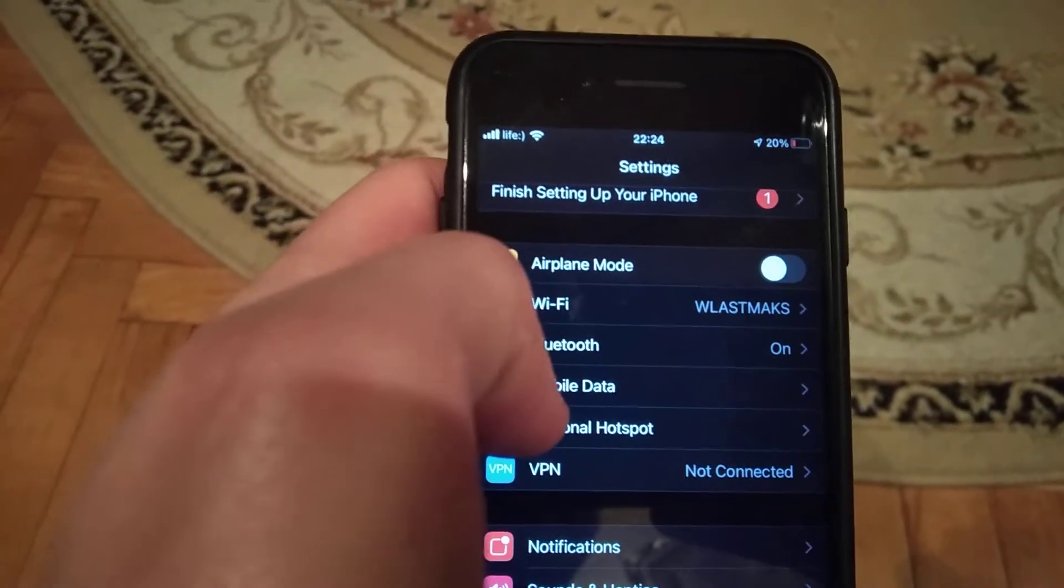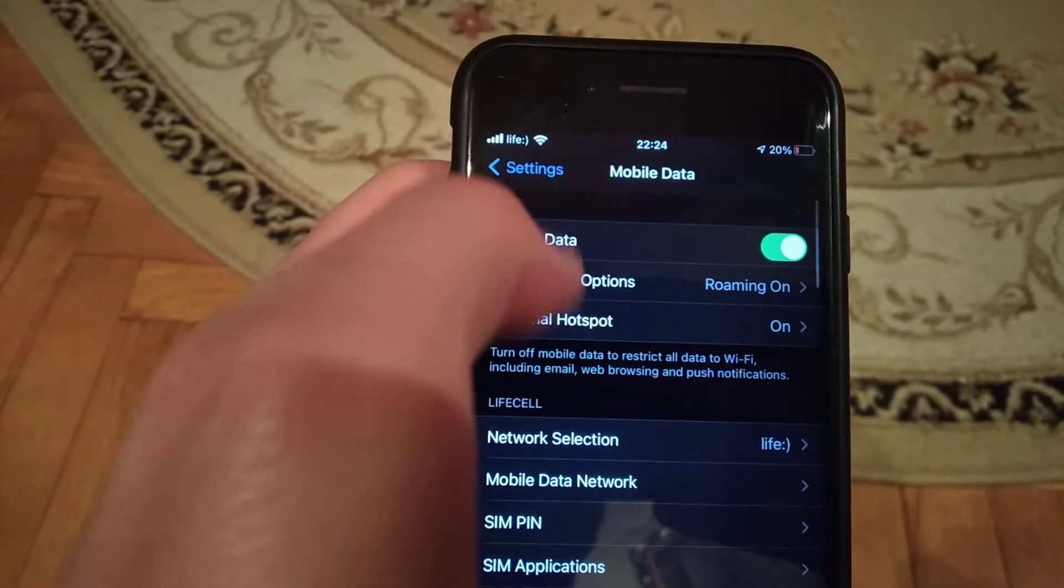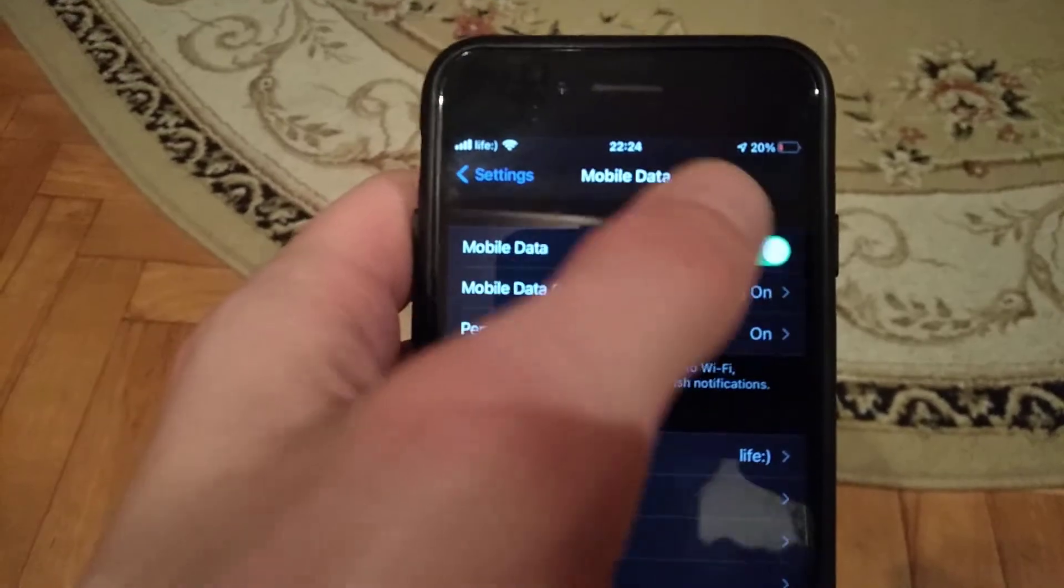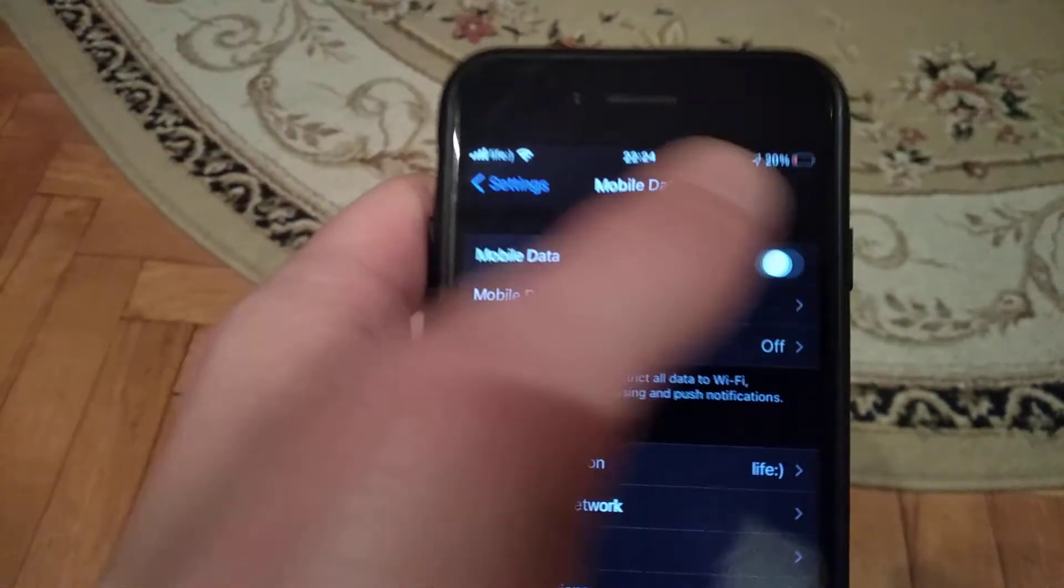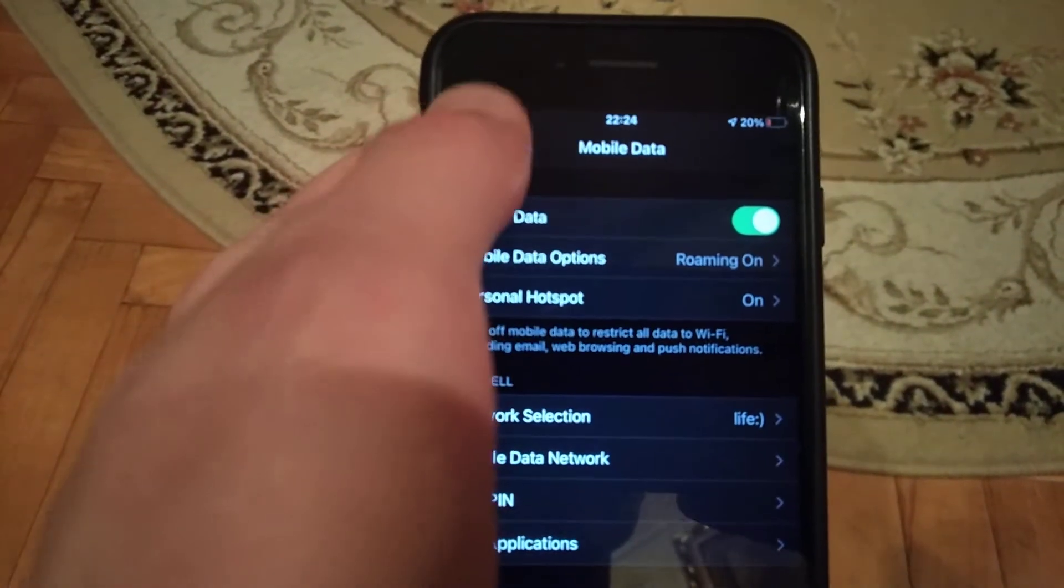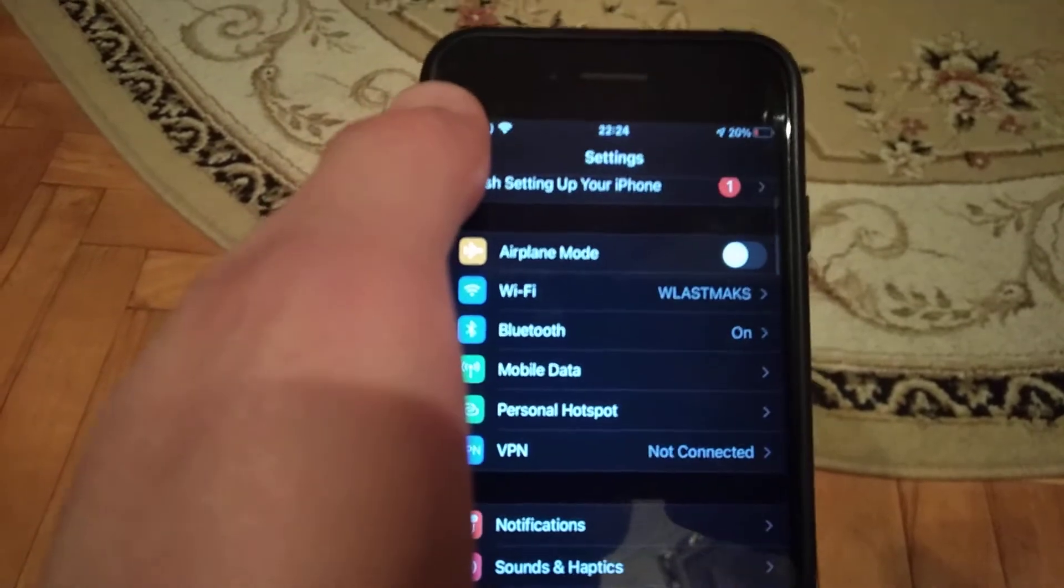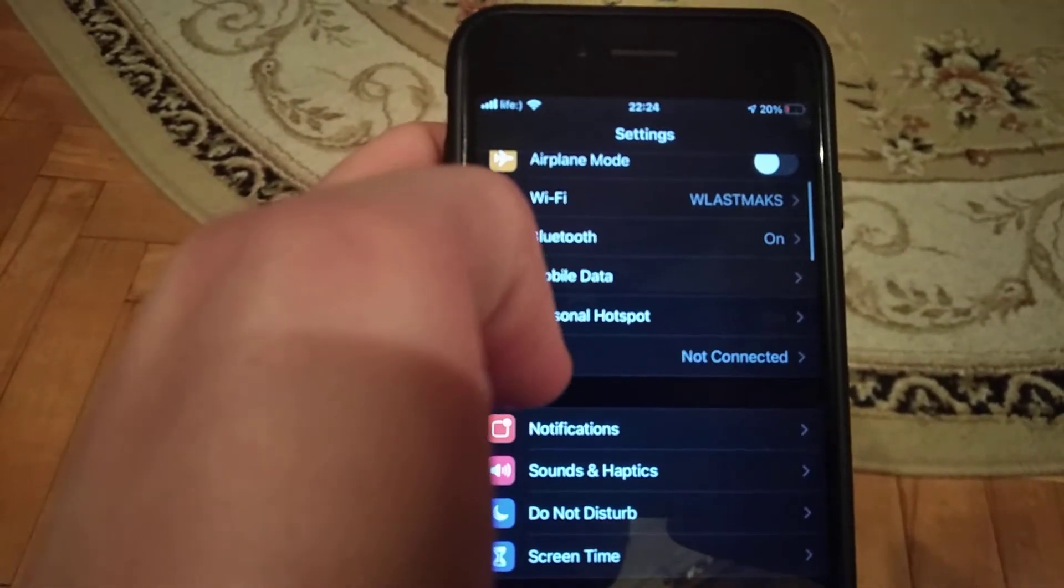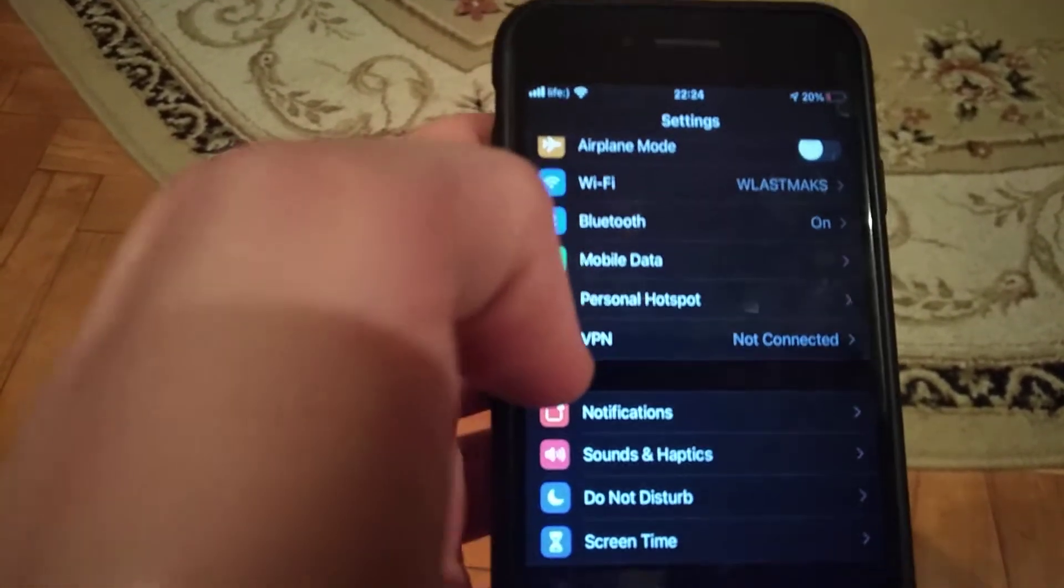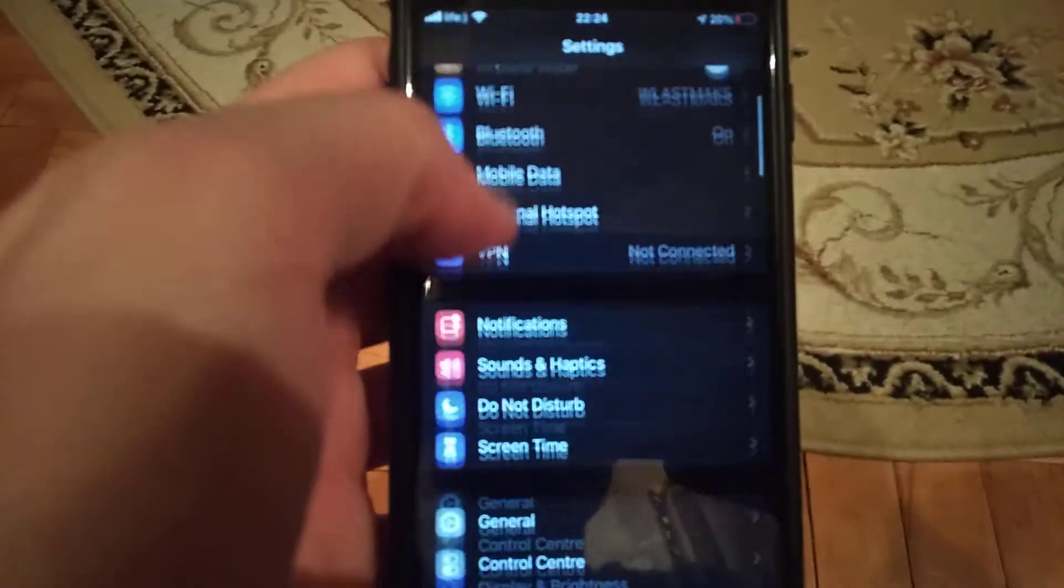If you're using cellular data, open Cellular Data and restart it by turning it off and on again. After that, try using your internet again.